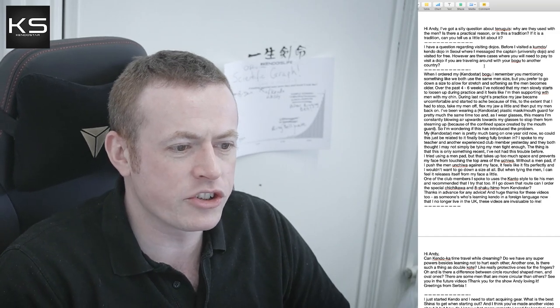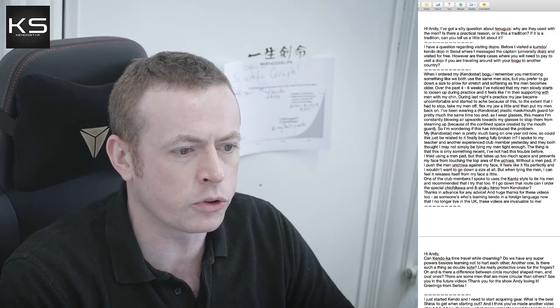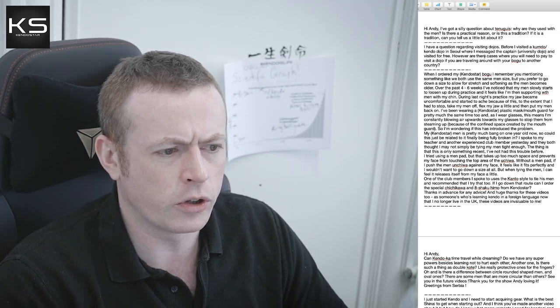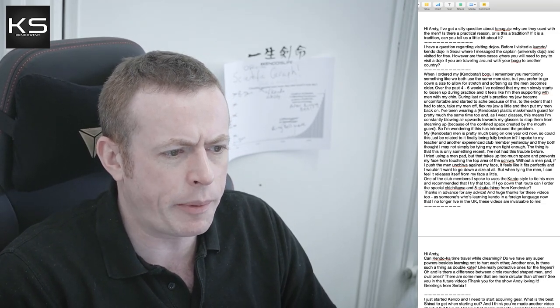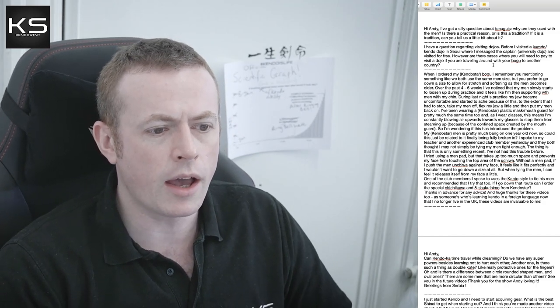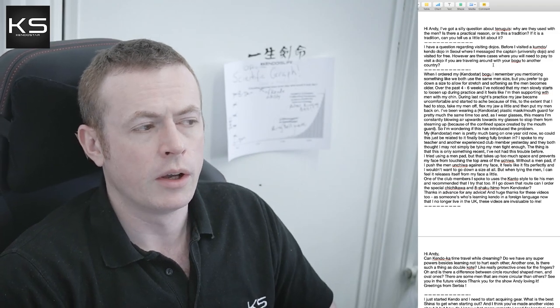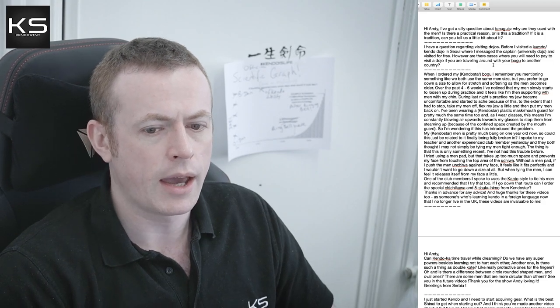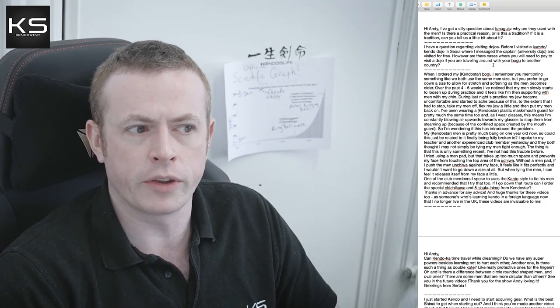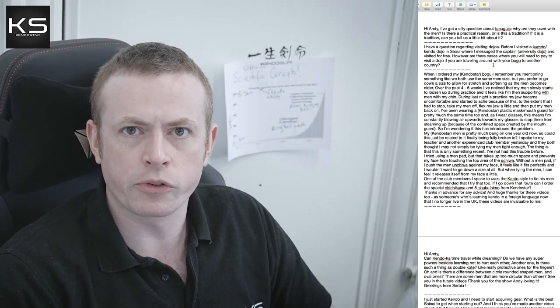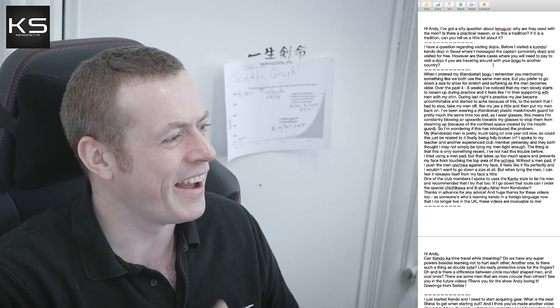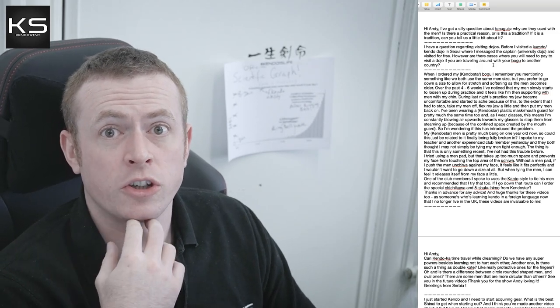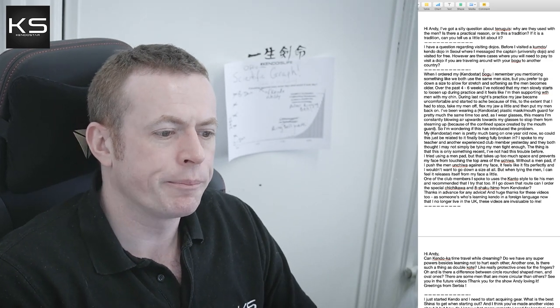Next one. I have a question regarding visiting dojos. Before I visited a Kumdo dojo in Seoul where I messaged the captain and visited for free. However, are there cases where you'll need to pay to visit a dojo if you're traveling around with your bogu to another country? Yeah, of course. Universities even in Japan are often free because they don't have to pay for the use of the facilities like the halls and stuff. But a private club where they have to pay to rent the hall, then yeah, it's normal that you would pay to join the practice. That's the same in most countries that I've been to, certainly, and in Japan too. Even if you go to an open practice, there's usually a practice fee.